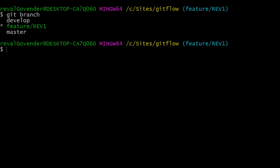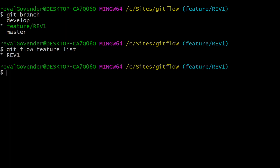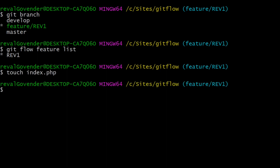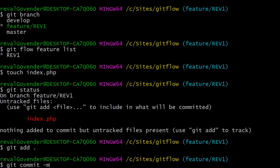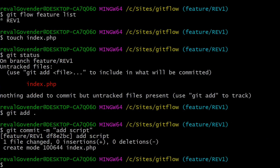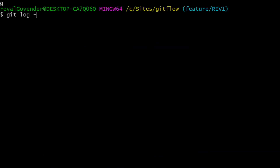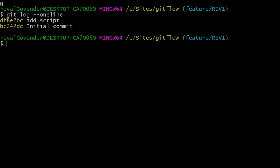If we do git branch we can see we now have three branches. Git flow feature list shows our new feature branch — notice it's prefixed with 'feature' in git branch. The actual name for the branch is feature/rev1. Let's create a file here, do git status, then git add to stage it, and commit it with the message 'add script'. Git log --oneline confirms we have one commit.